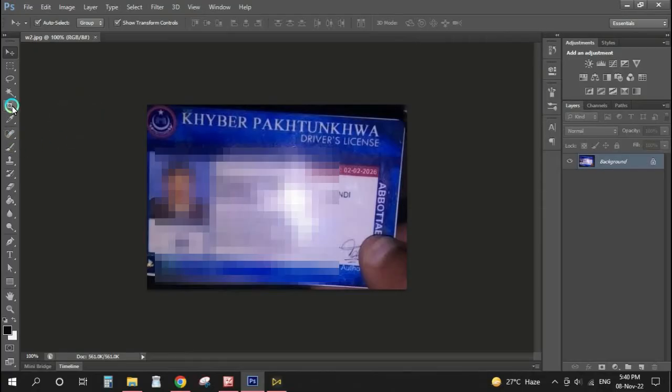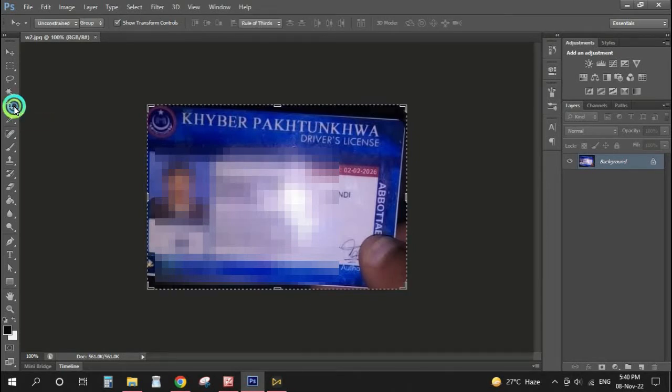This video is about how to adjust the corners of any scanned or JPG file which has a zigzag rough shape. First of all, crop the picture like this.